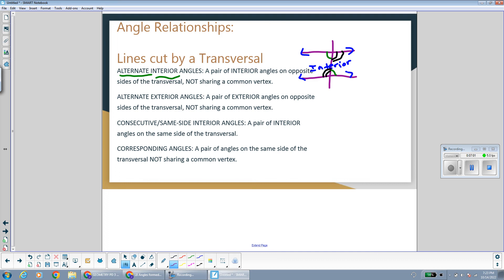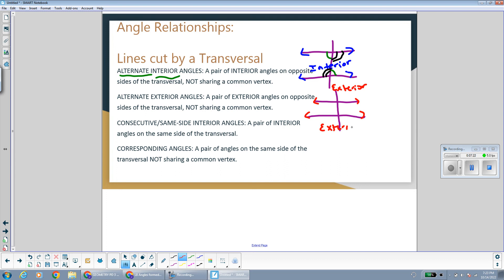Alternate exterior angles are outside the lines on different sides of the transversal. So if this exterior angle is to the left of the transversal, the alternate exterior angle would be on the right of the transversal. If this exterior angle is to the right of the transversal, the angle alternate exterior with it would be to the left of the transversal.